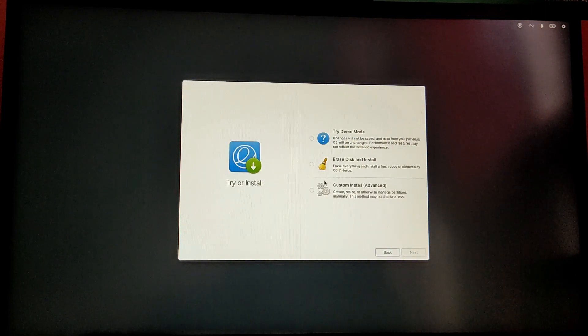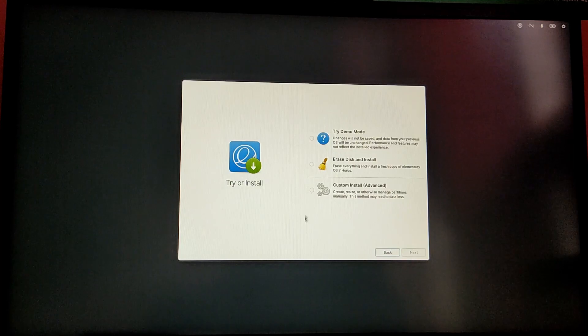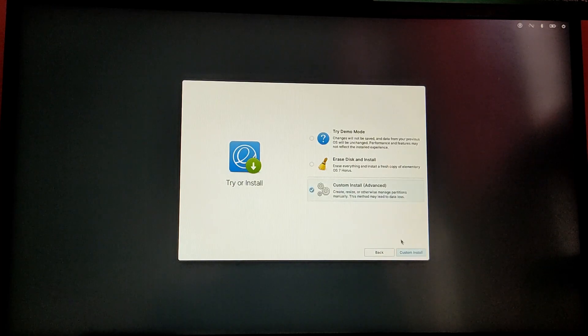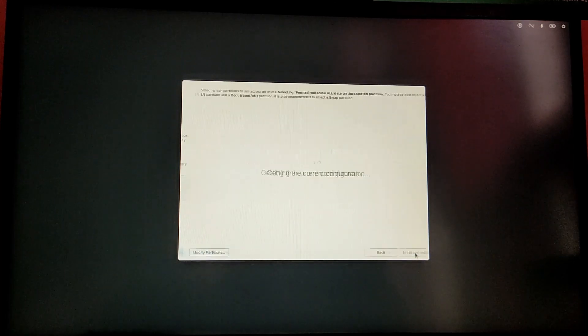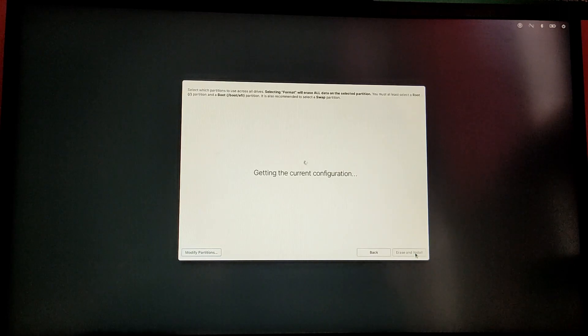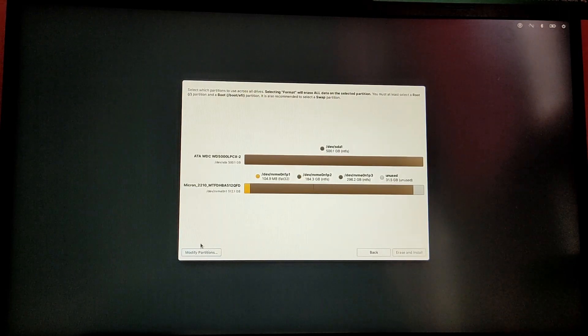Now this is the most important step of the installation. You need to be very careful and you need to select the option which says Custom Advanced. Now click on Modify Partitions and it will load up GParted.